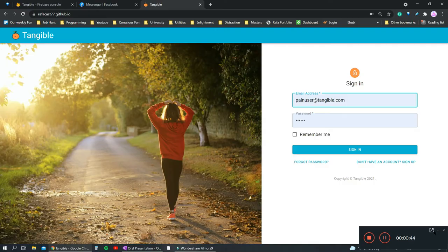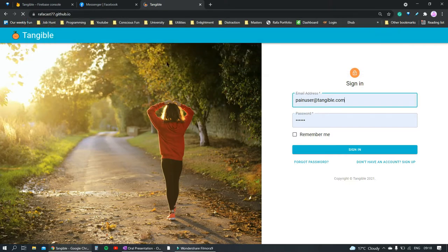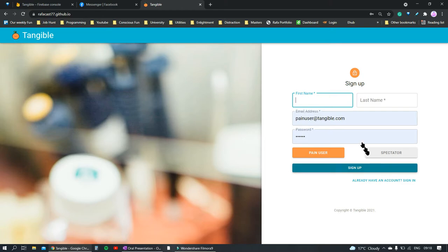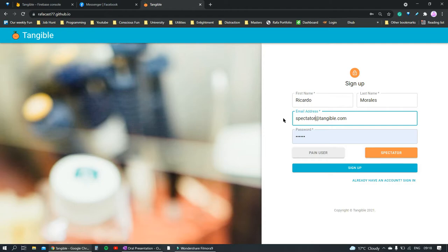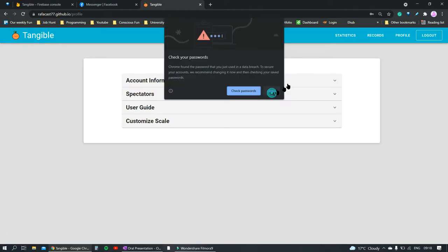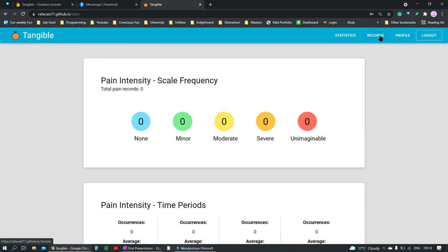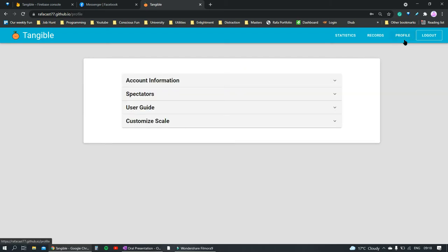Welcome to Tangible. This is the home screen. To the left, we currently have an image, but this page will be used in the future to inform new users about the app's functionality. On the right, we have the login and sign-up functionality. In sign-up, we can choose to create a new pain user or spectator account. In this case, we will sign in as a spectator. As we can see, there is no information shown on the statistics screen or the record screen, because the account is yet to be linked to a pain user.